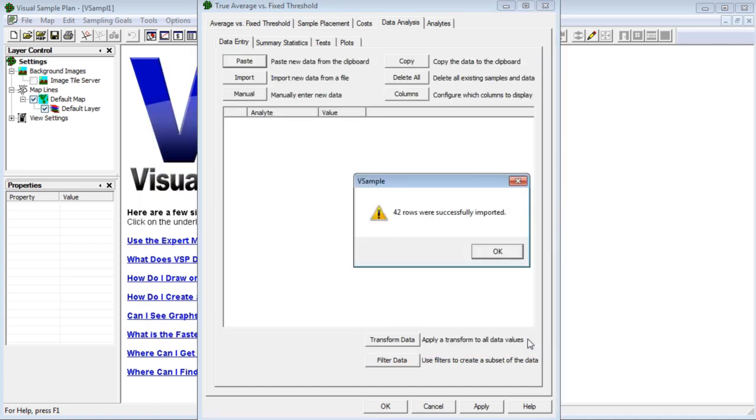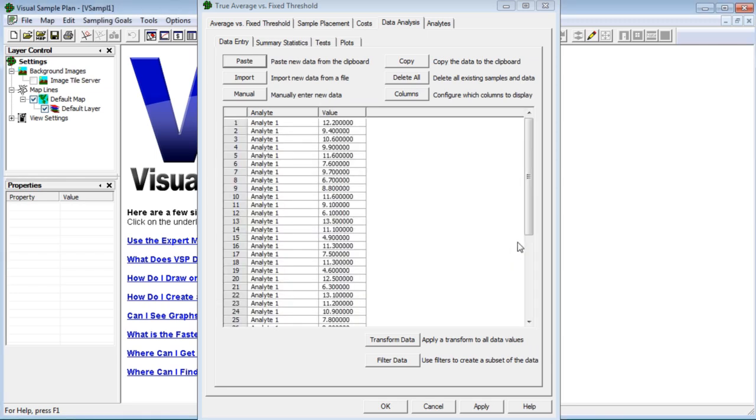VSP tells me that it successfully imported all 42 of my sample results. Click OK to dismiss the message. Now I'll look at the summary statistics.